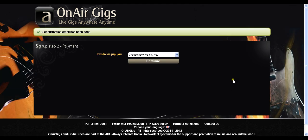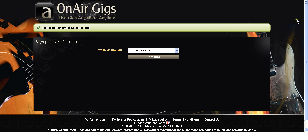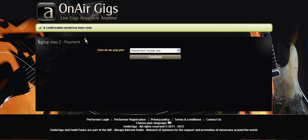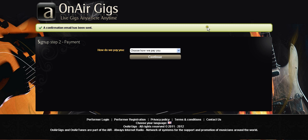We now move on to, oh sorry yes it says a confirmation email has been sent. This is automatically sent you an email so you can confirm it immediately, but every time you try and log in you'll come to this screen. Until you've completed your profile you can't perform and you can't do anything.